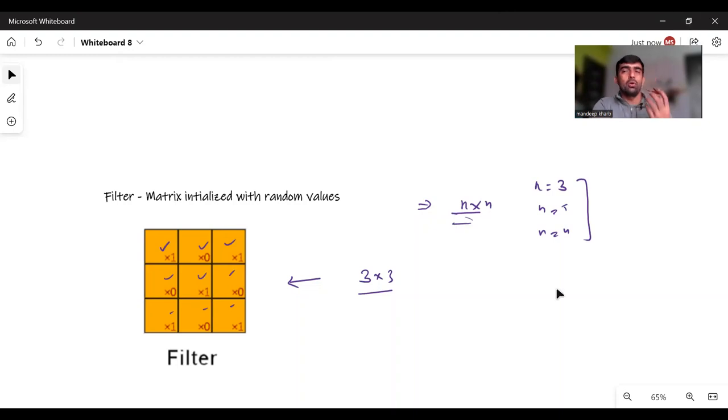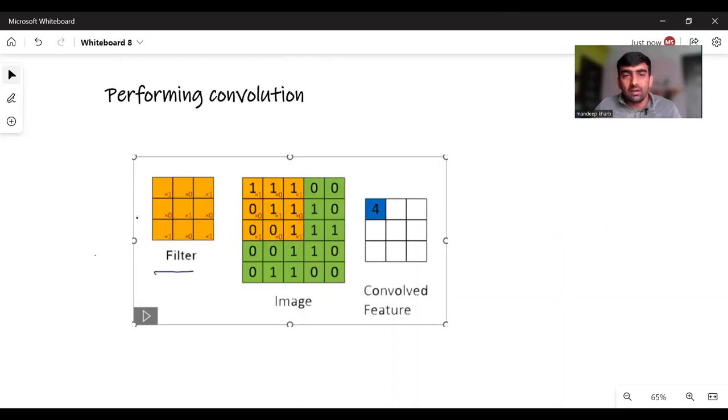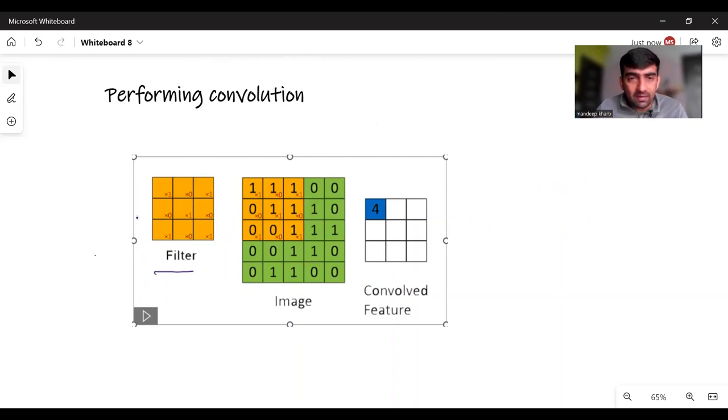Now let us move on towards the convolution. Let's say we have this filter and this is our image.